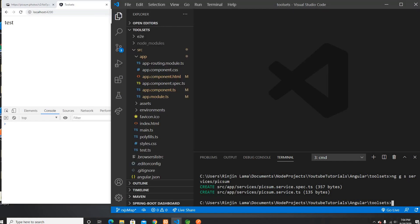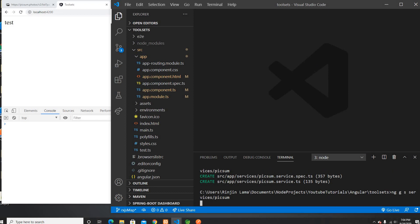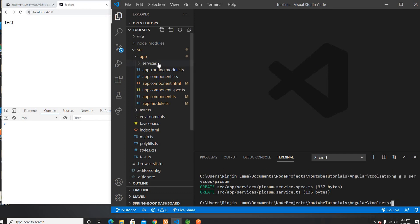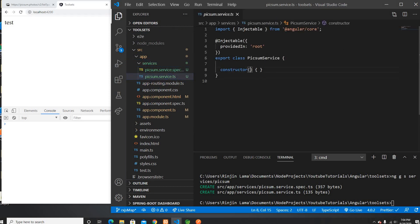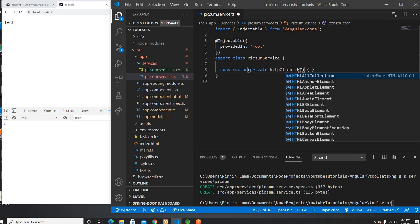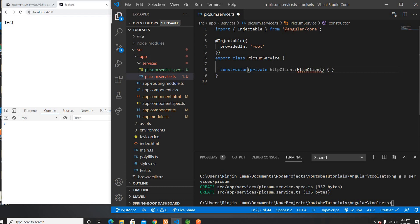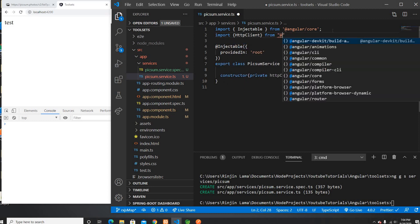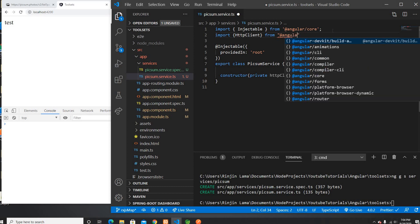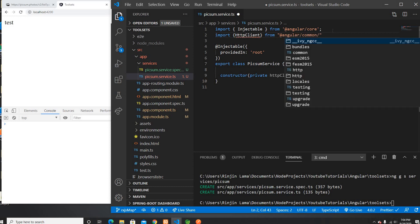The first thing I'm gonna do is generate a service. I put `ng generate service`, and it's going to generate me a service. It generated my service called Pixsome Service. In this service, I'm going to use the HttpClient to call the GET request. I need to import the HttpClient from Angular common slash http.